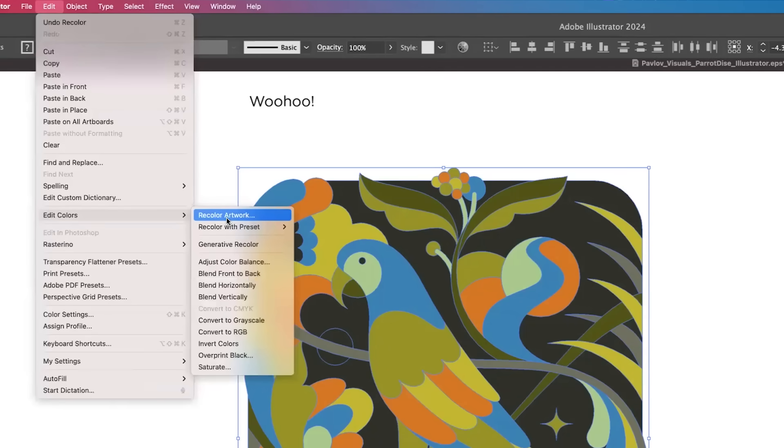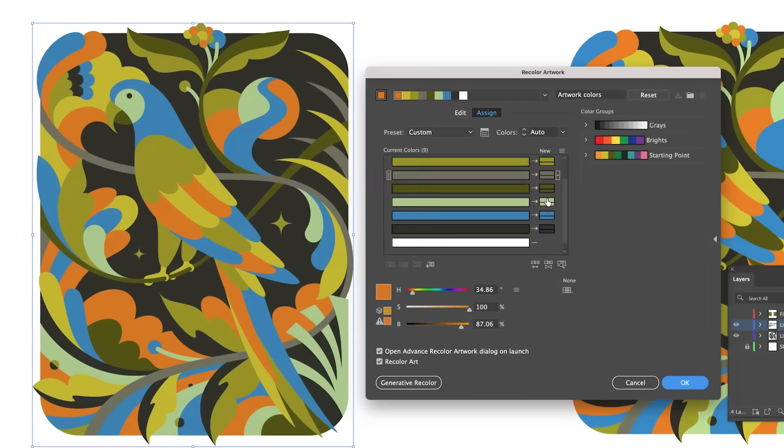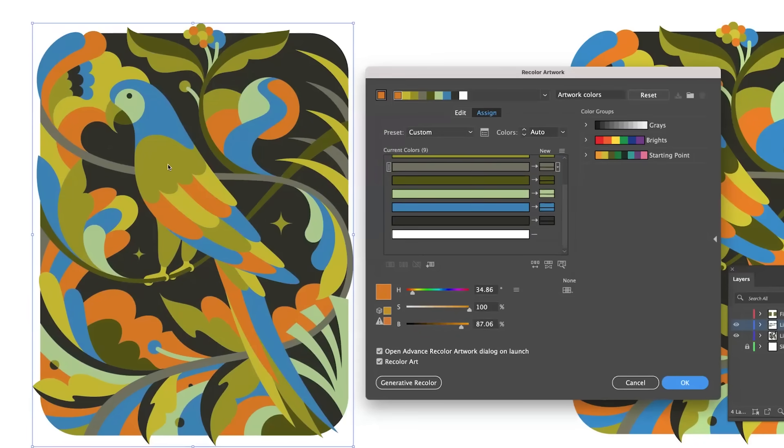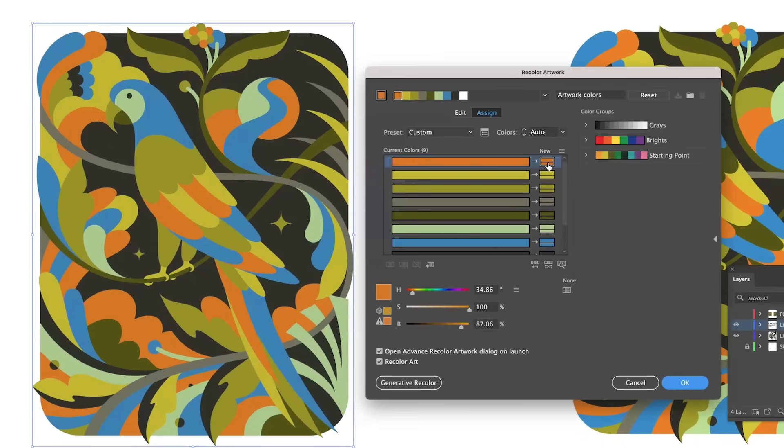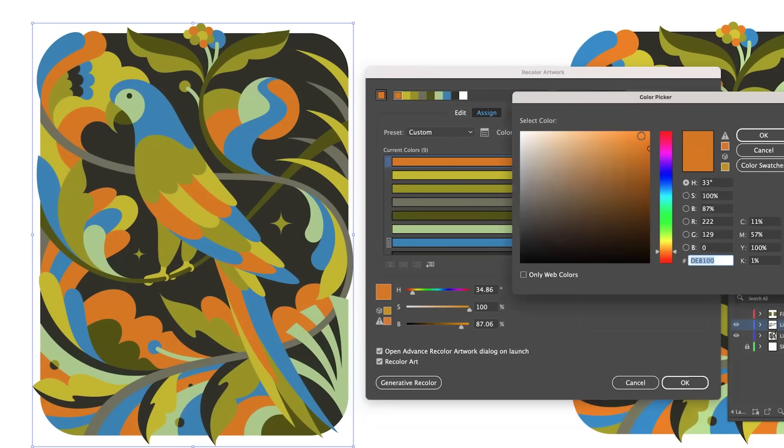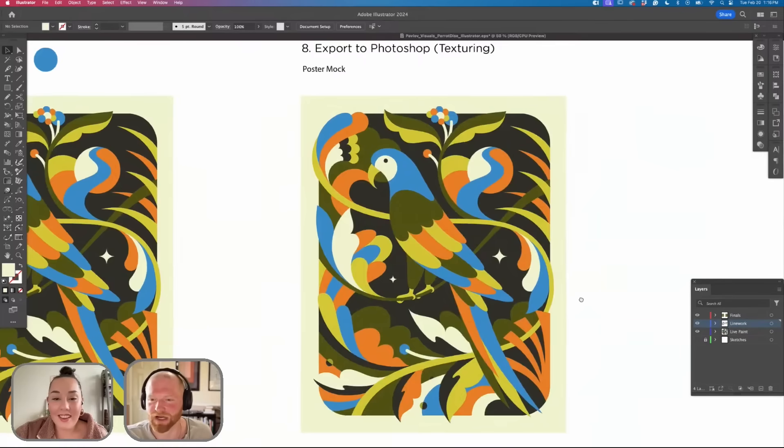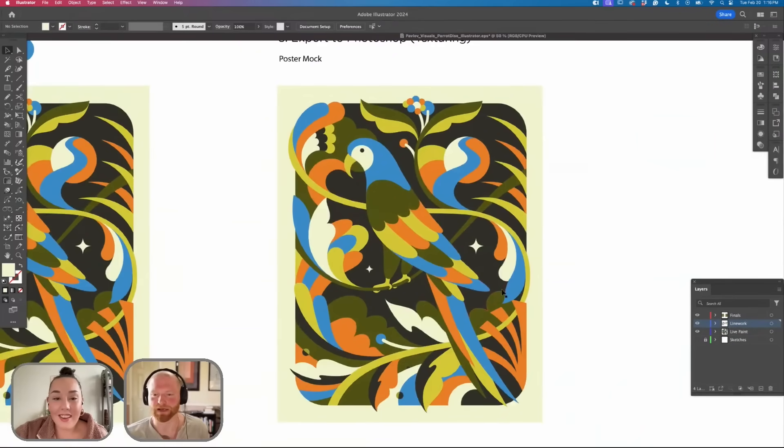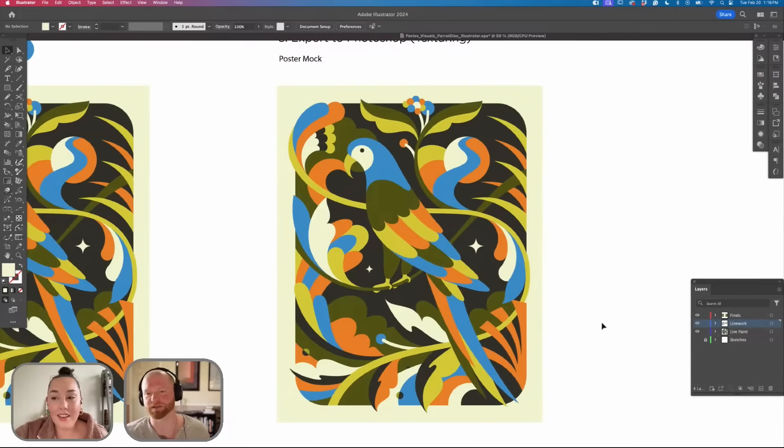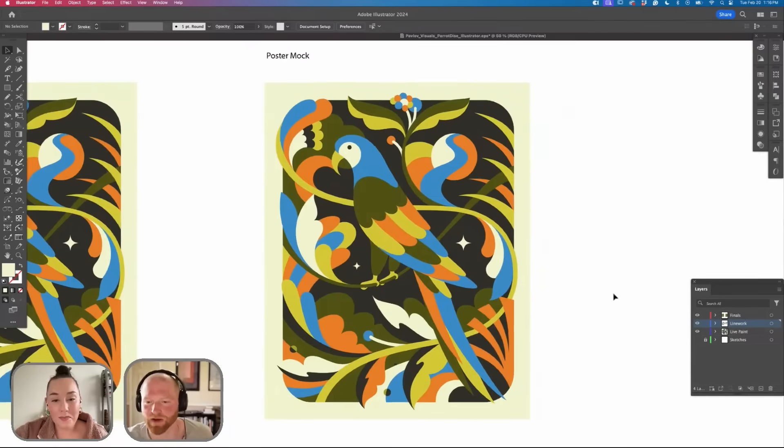I'm going to go to Recolor Artwork. This is going to pull up the entire palette that it's using. I'd like to see maybe the orange just a little bit brighter. Okay so this ended up being the finalized color decision that I decided to go with.